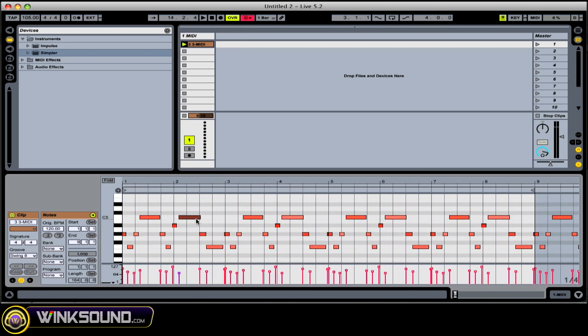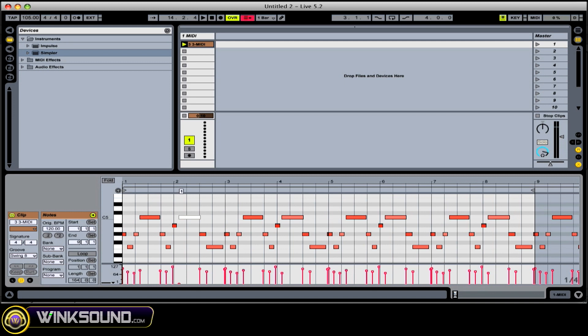To edit your MIDI notes, you have little brackets on either side. You can drag them around and adjust the velocity like this. Darker notes have higher velocity, lighter notes have lower velocity.